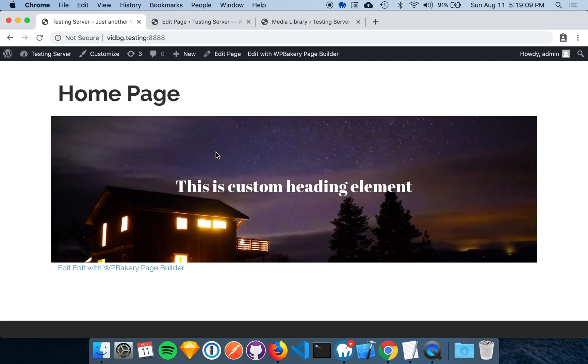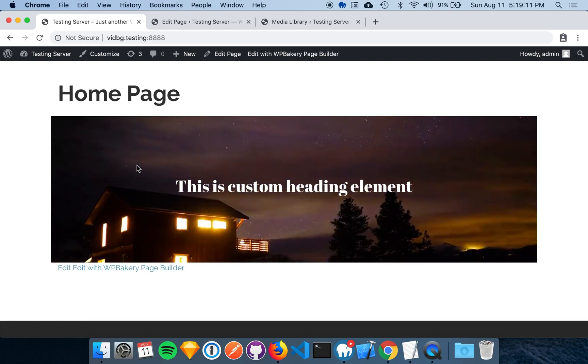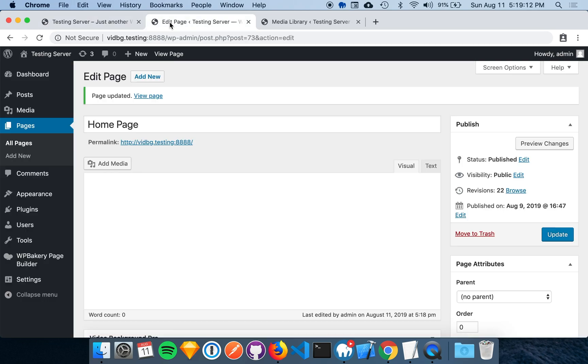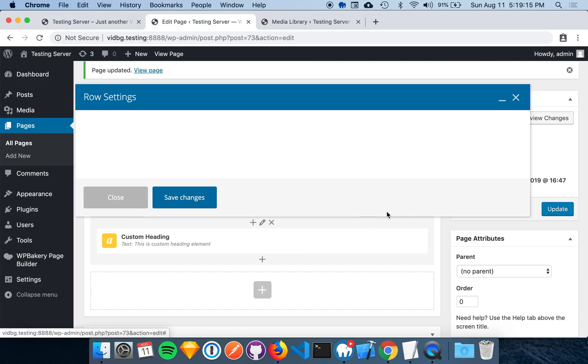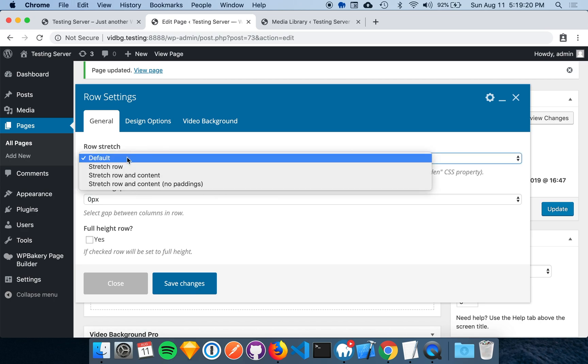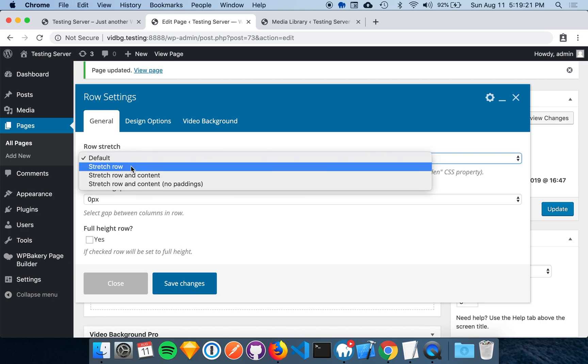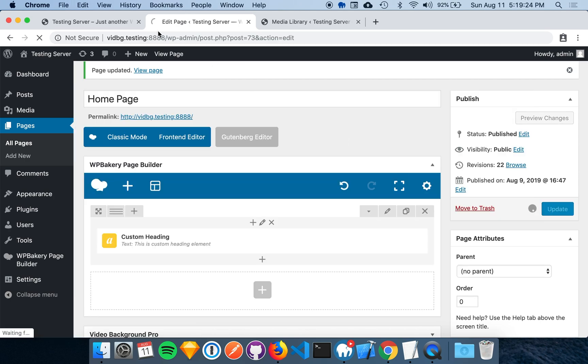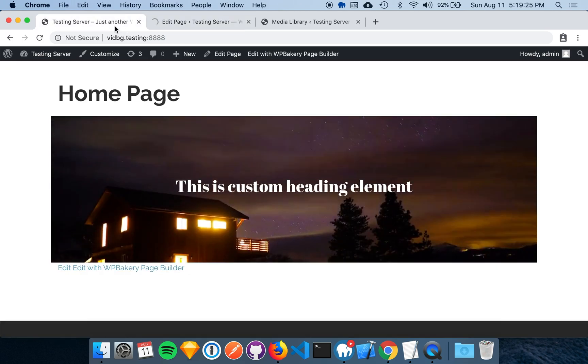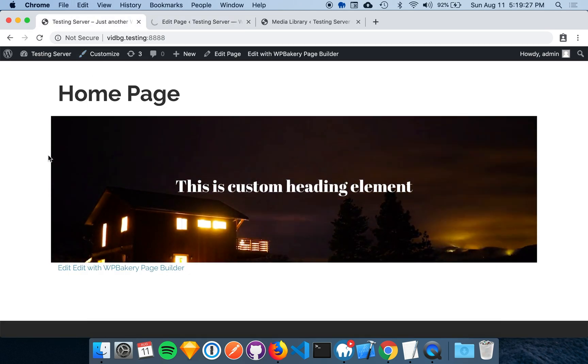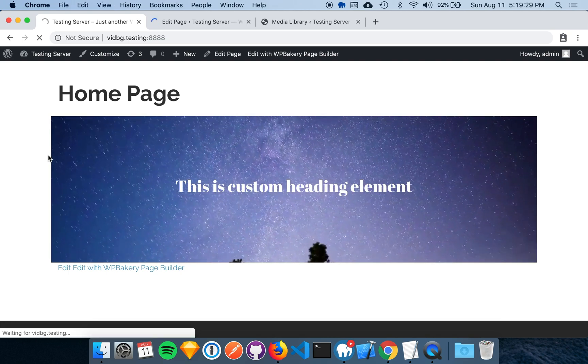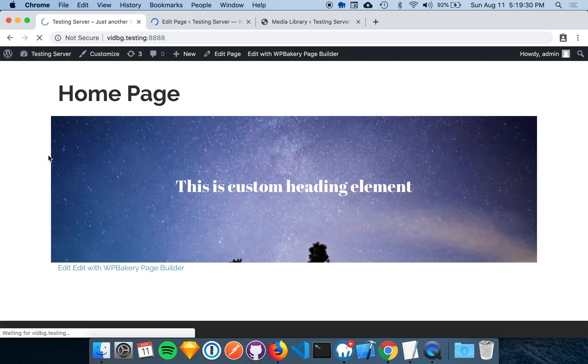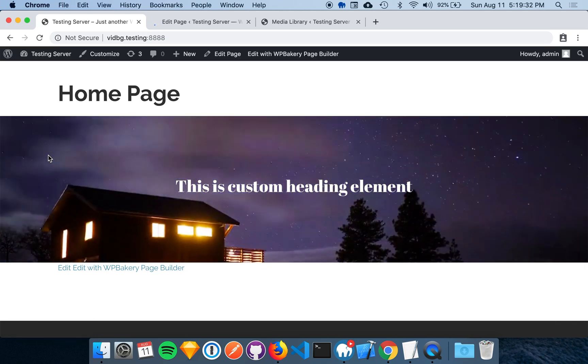One last thing is to stretch that row out full width, and we can also do this easily through WPBakery settings as well. If we go back to the row settings, the first option in general is the row stretch. If we toggle on the stretch row, save that, and there we go.